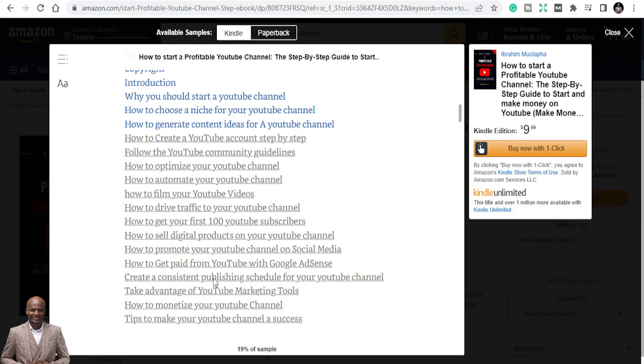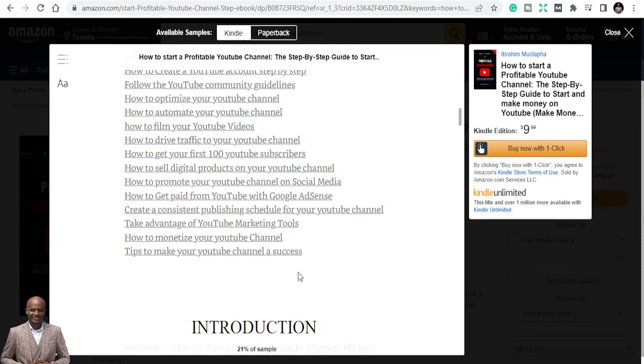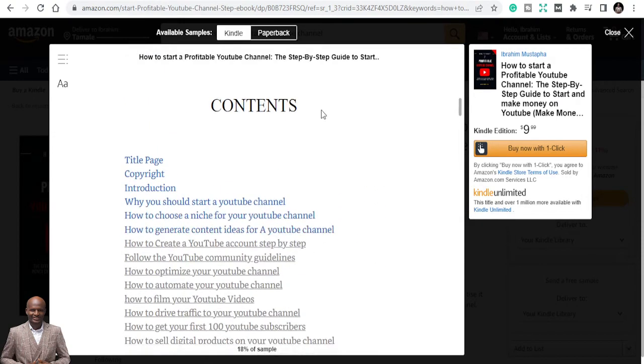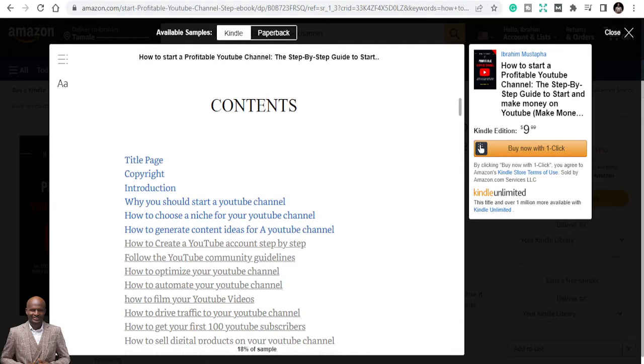Create a consistent publishing schedule. Take advantage of YouTube marketing tools. How to monetize your YouTube channel. Tips to make your YouTube channel a success. So these are all things covered in this book.